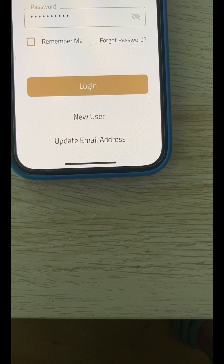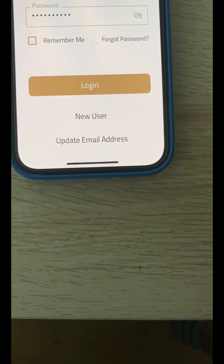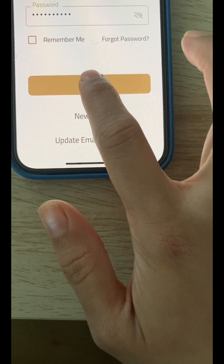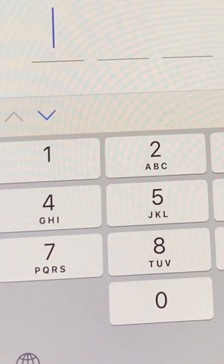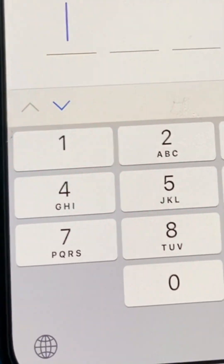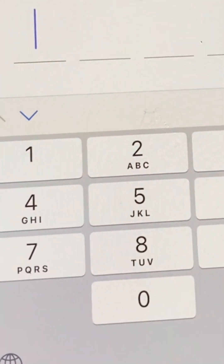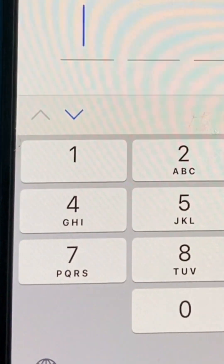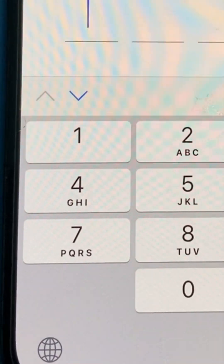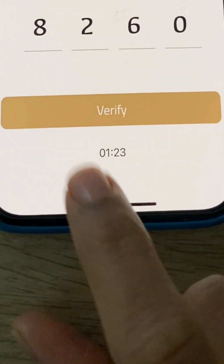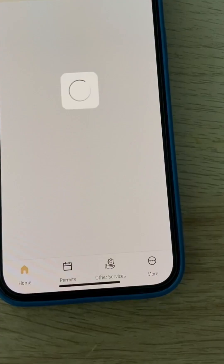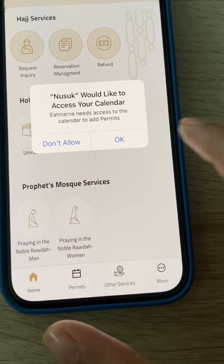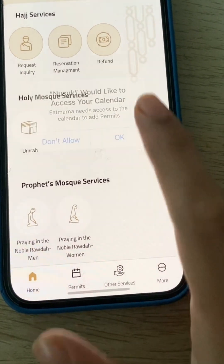There is a two-step verification. After logging in with your country, passport number, and password, they send a code to your email. I am registered as United Kingdom. They send a three or four digit code to my email, and I enter it again to complete login. I receive the code and enter my four-digit code into the Nusuk app, and the main page opens.